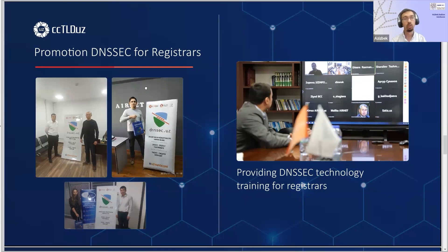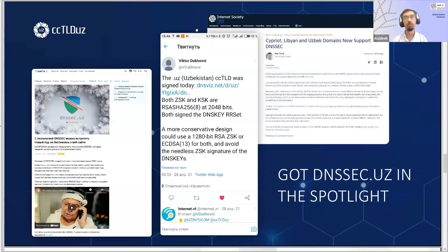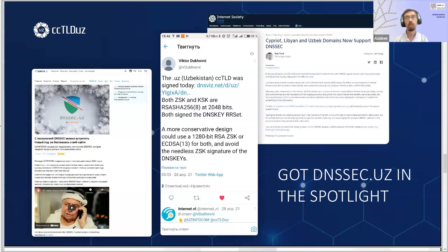After launching, there were a lot of mentions on social media — you can see a tweet, or what is now called a post on X, from Viktor Dukhovny. We also released a short social video on social networks that talks about DNSSEC in simple terms. This video is available on our homepage and also on YouTube, which you can check if you are interested.